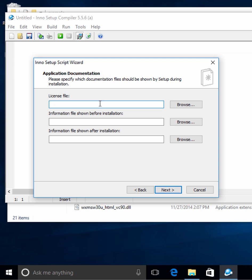Here is where you'd add a license file. A lot of free and open source programs include a license file, and a lot of professional programs you'd have to buy include what's known as the EULA, or the End User License Agreement. That's where you would add that if you wanted to. You can also show information before and after you install — like telling users about dependencies beforehand, or thanking them and directing them to more information afterwards.